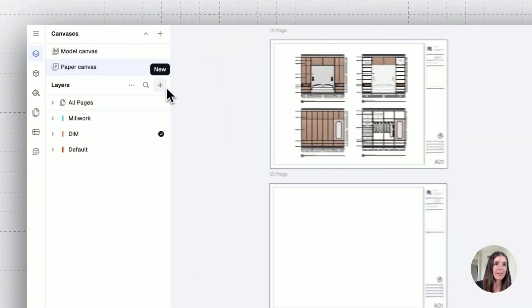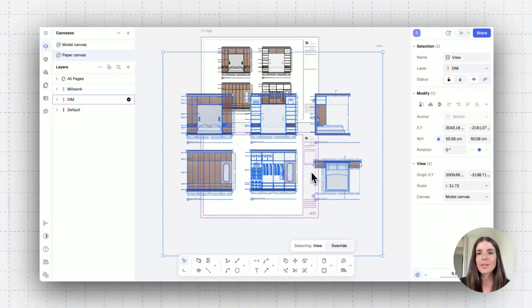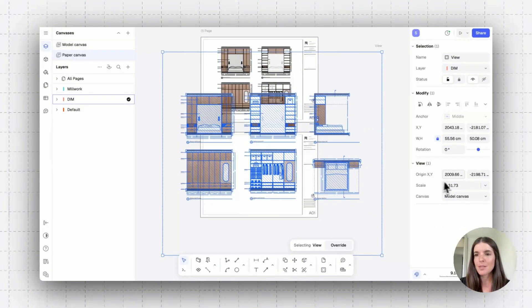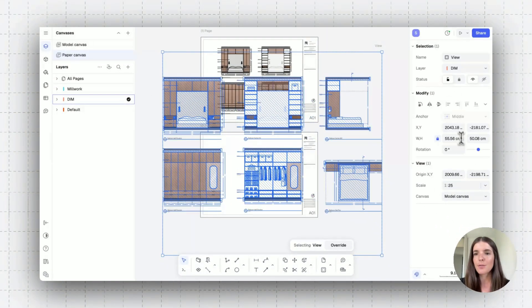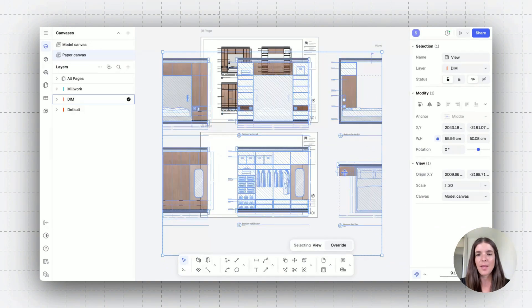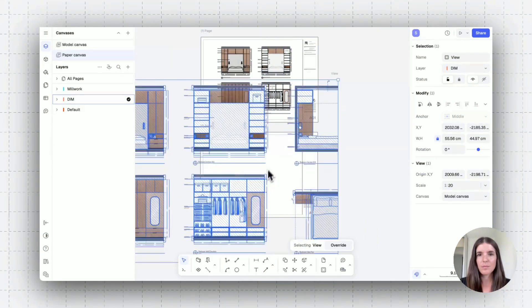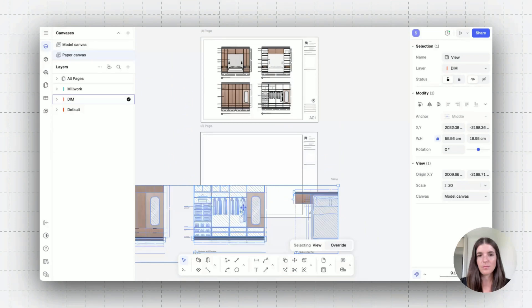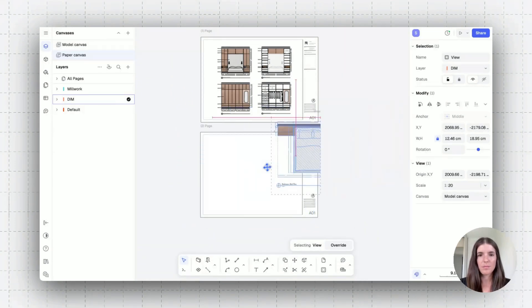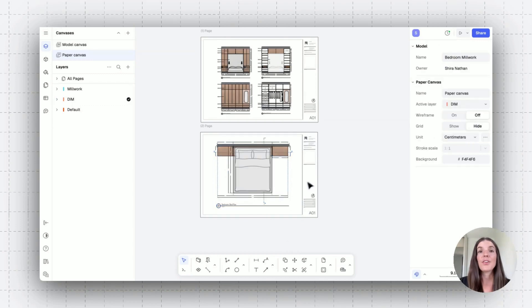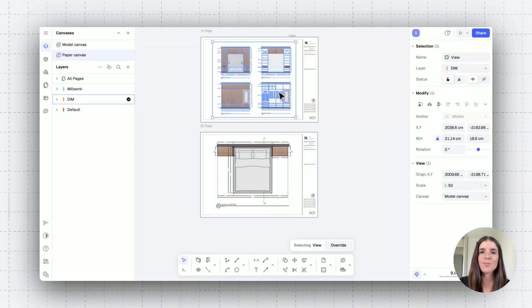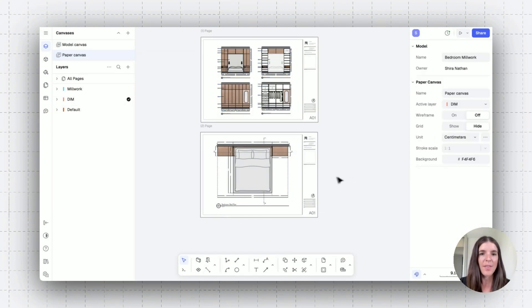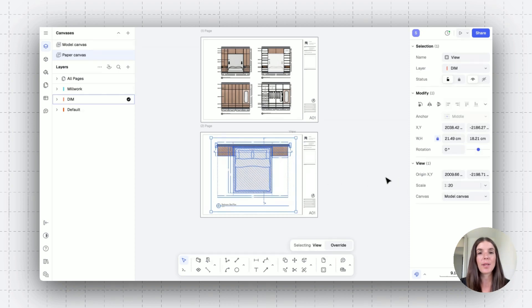So when I select another view and add that onto my canvas, what I can do is set the scale, for example, to 1 to 25, or maybe let's even do 1 to 20, and then crop this accordingly. And there you go. I have two pages. One contains all my sections and elevations at 1 to 50. And then I have a top view plan at 1 to 20.